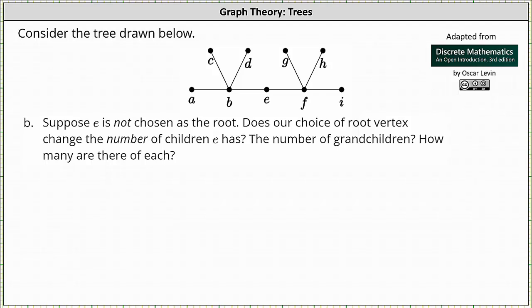To begin, notice if E is the root, since E is adjacent to B and F, E has two children. But our question is how many children E has when E is not the root.